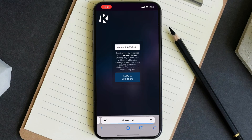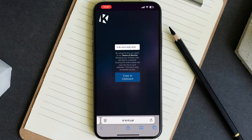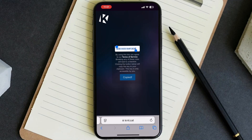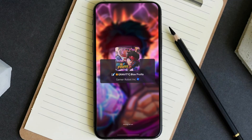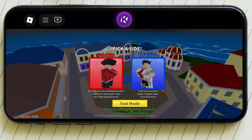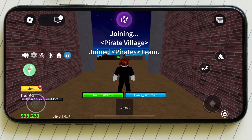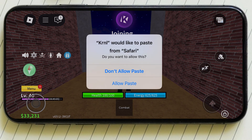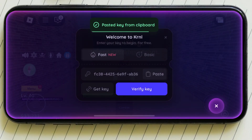Once you have done this process, you get the key for KRNL executor. Simply tap on "Copy to Clipboard" and the key will be copied. Once you copy the key, just relaunch the KRNL executor, simply tap on "Paste," and after that just hit "Verify Key."